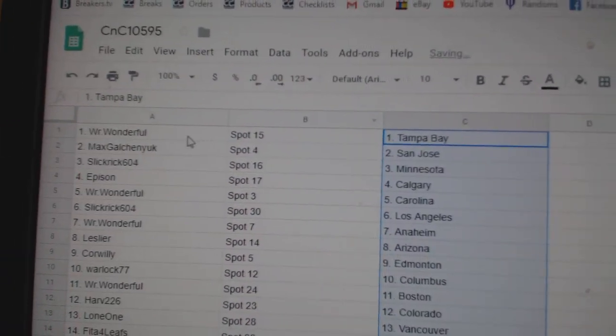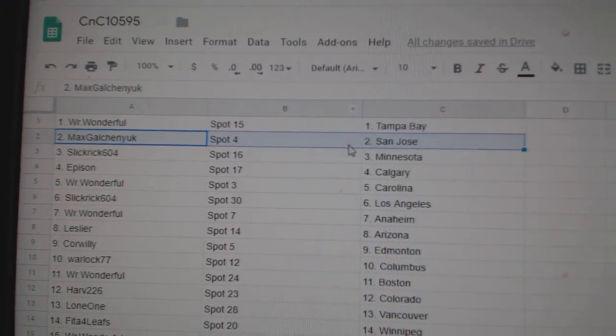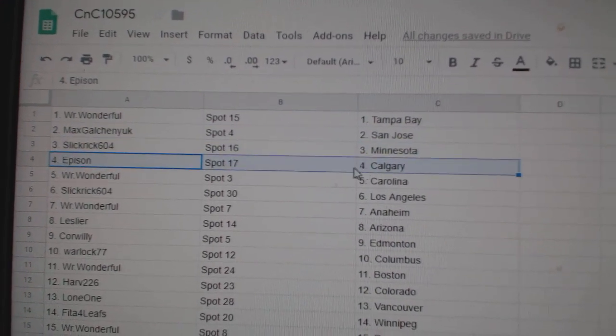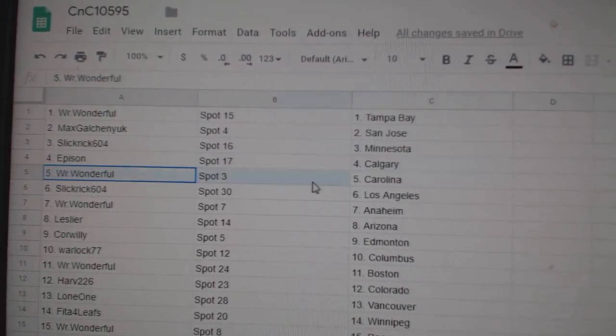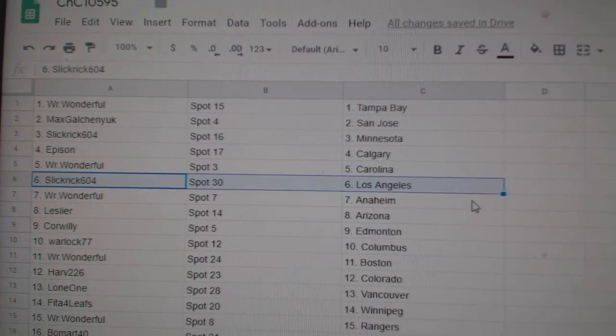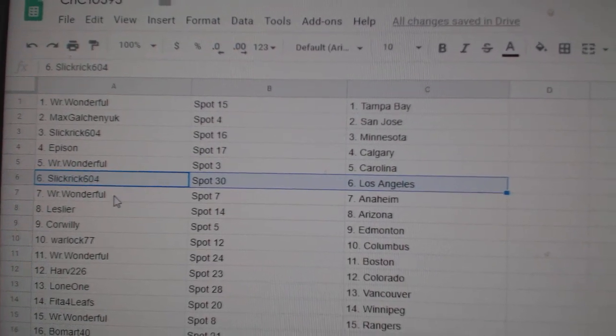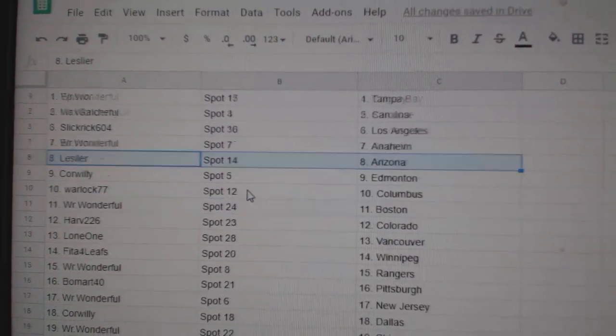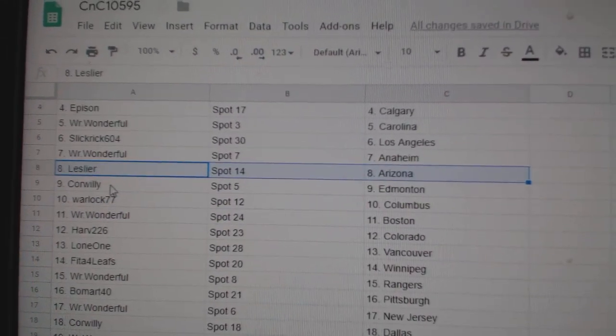Mr. Wonderful's got Tampa. Max has San Jose. Slick's Minnesota. Ebbison's got Calgary. Mr. Wonderful's got Carolina. Slick Rick has L.A. Mr. Wonderful Anaheim. Leslie, Arizona.